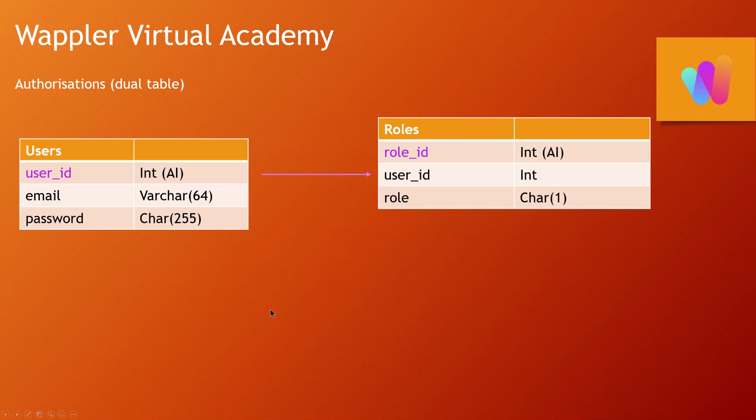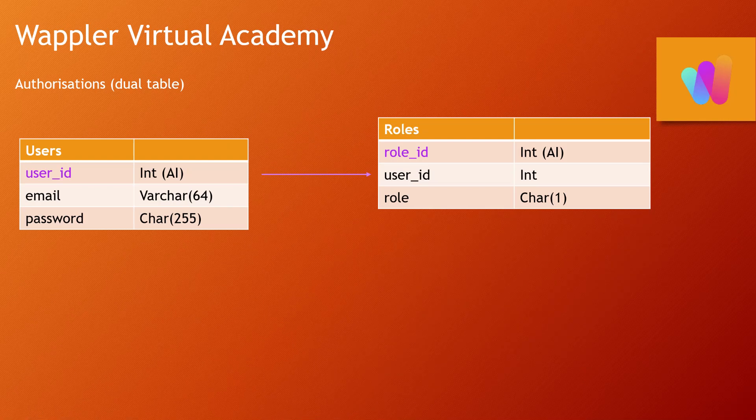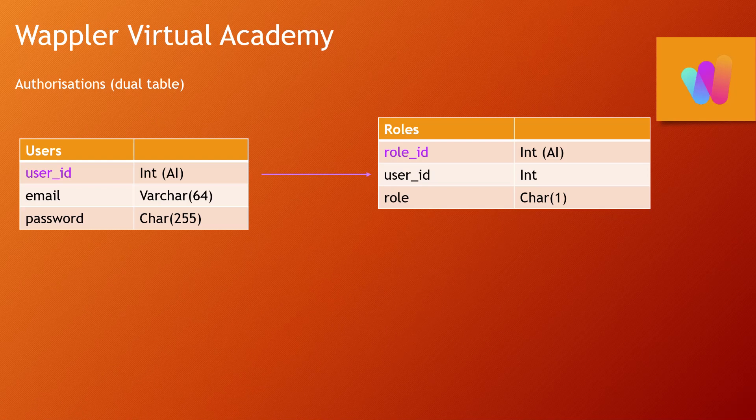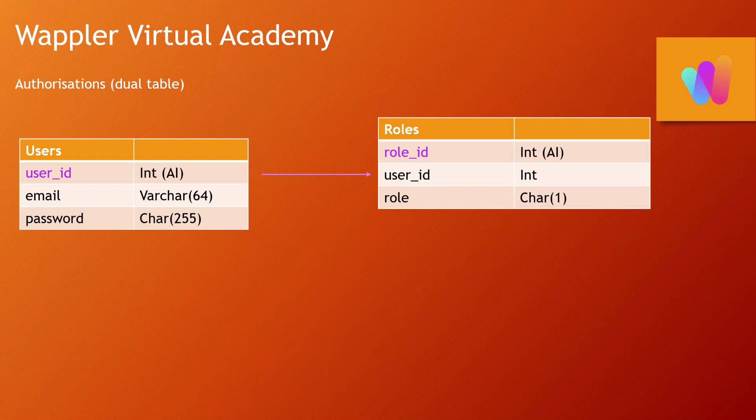If we use that, then unfortunately a person can only reside within one role. So what we do is we use two different tables. We take that role entity that we had in that previous screen and put it into a separate table, and then we link them.